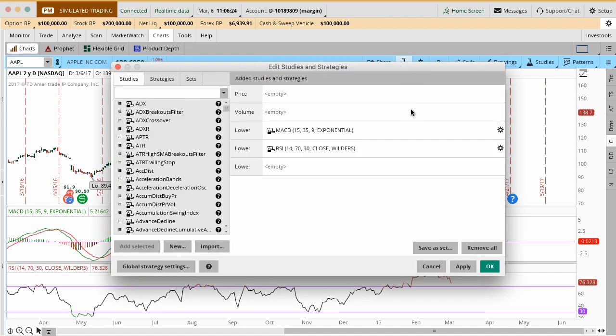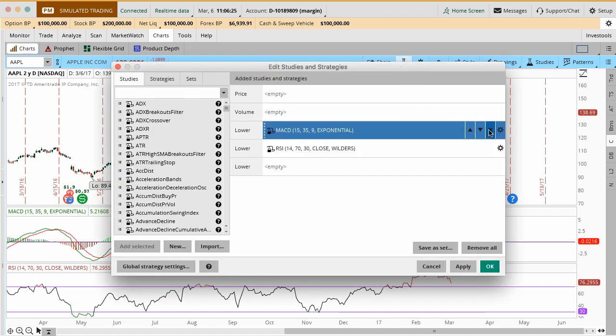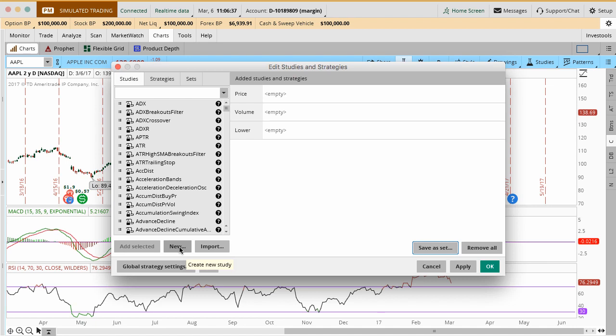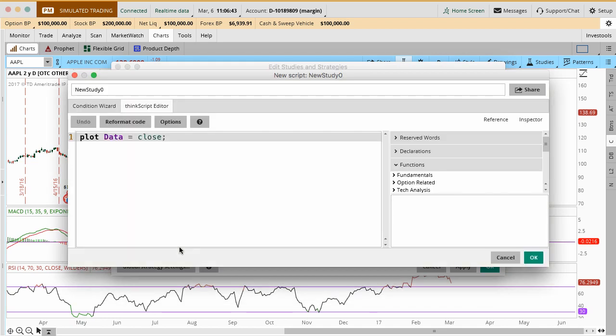I'm going to go back in here. I'm going to now delete these two indicators. What I want to do is I want to add a custom study. For those of you who get access to our watch list, you'll get access to this custom code so you can add it to the Thinkorswim platform.